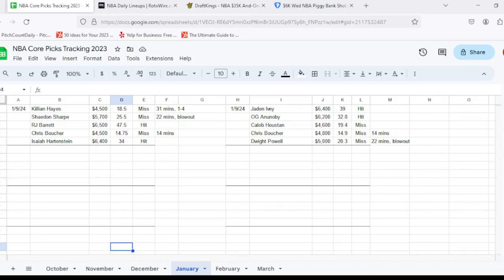Then once again, at power forward, we had Chris Boucher, $4,800, was looking for at least 24 out of him. Like I mentioned on DraftKings side, he only played 14 minutes in this game, got to 14.9 points. So unfortunately it was a miss. And then at center, we had Dwight Powell, $5,000, felt like a pretty safe play, was looking for at least 25 out of him, got to 20.3. So he was a miss.